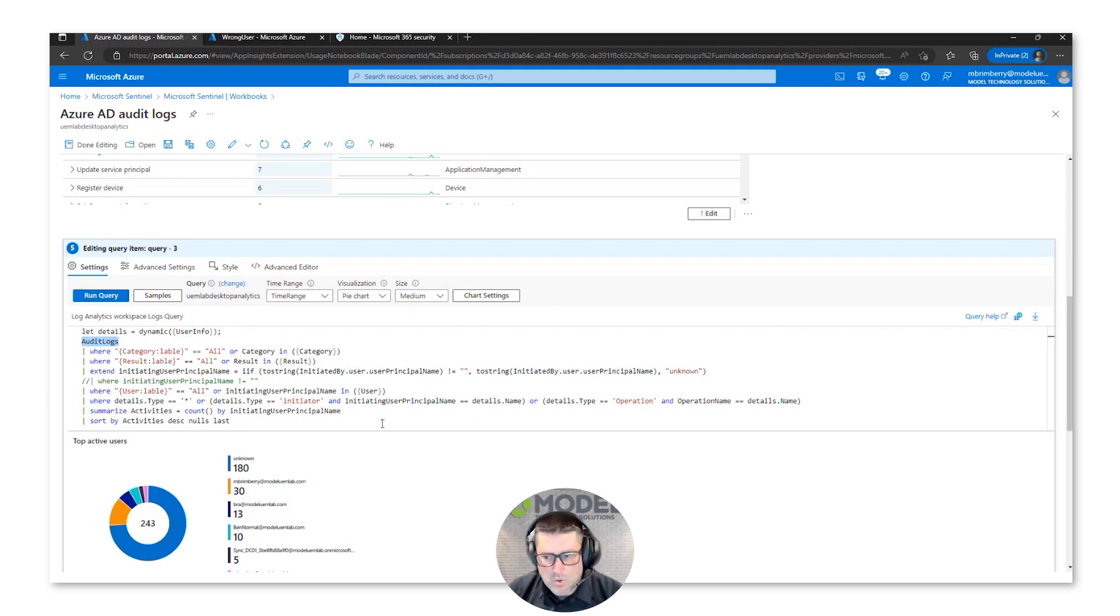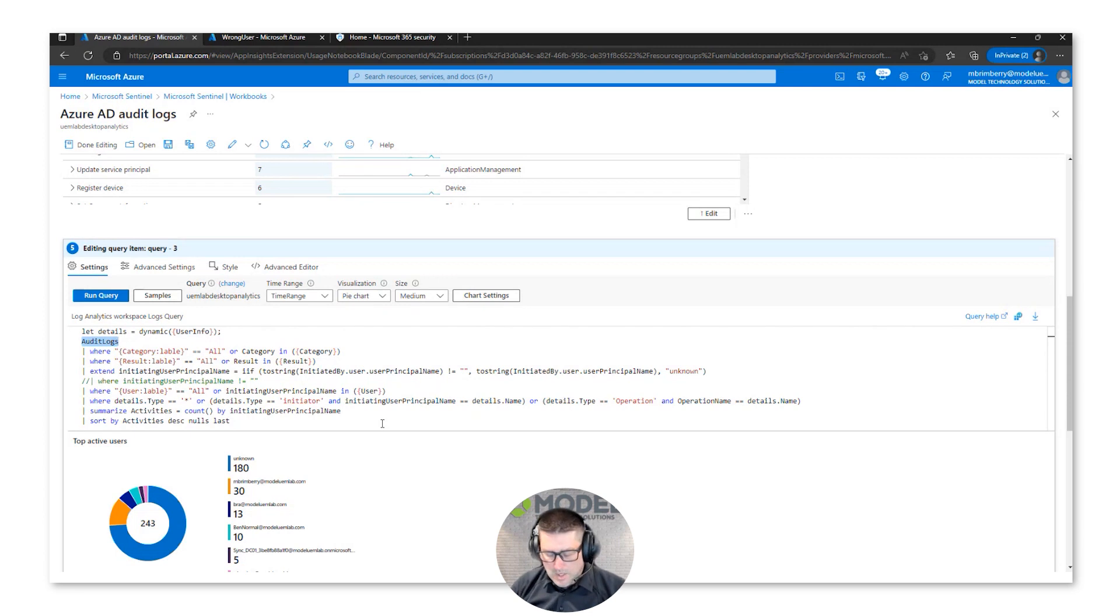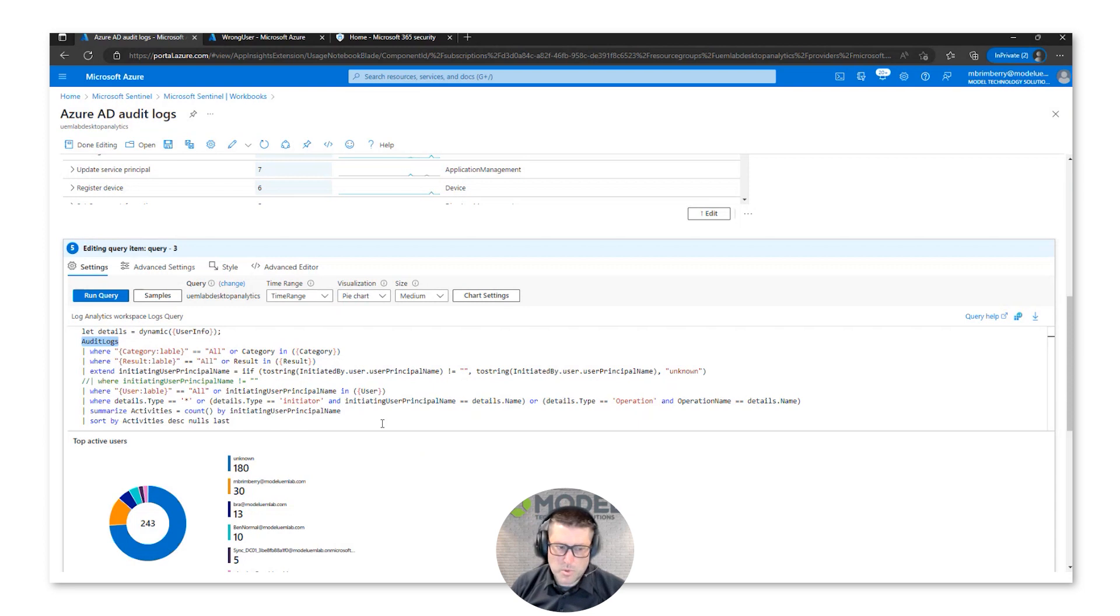And this is how everything really is generated. So if you want to have a workbook, you've got to write those KQL queries. Well, most of these you can get from templates and there's plenty of other resources.